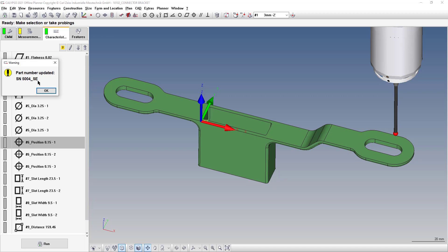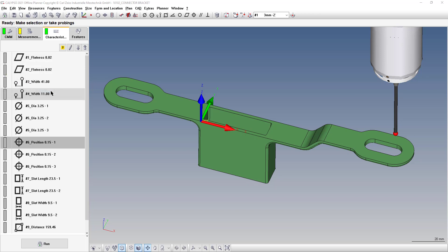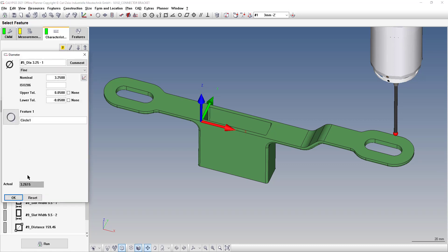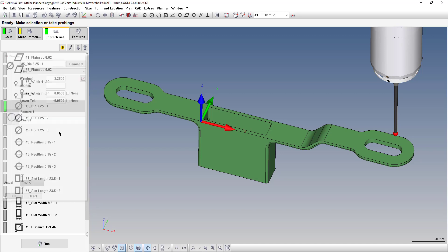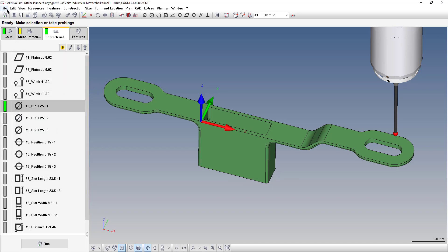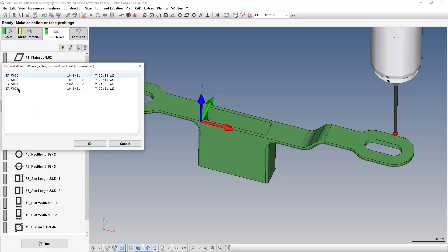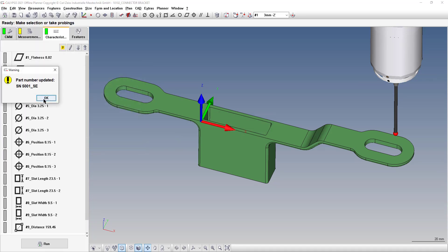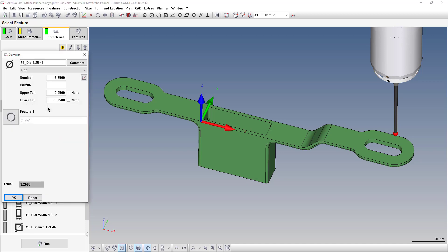You can double-click on one and it will load that serial number for you. The 'SE' at the end represents Subsequent Evaluation. To test this out — I loaded a part and on this circle the diameter is 3.2615. If I load a different serial number, like number one, it's a different value. It pulls in all the data from all the features in your program.